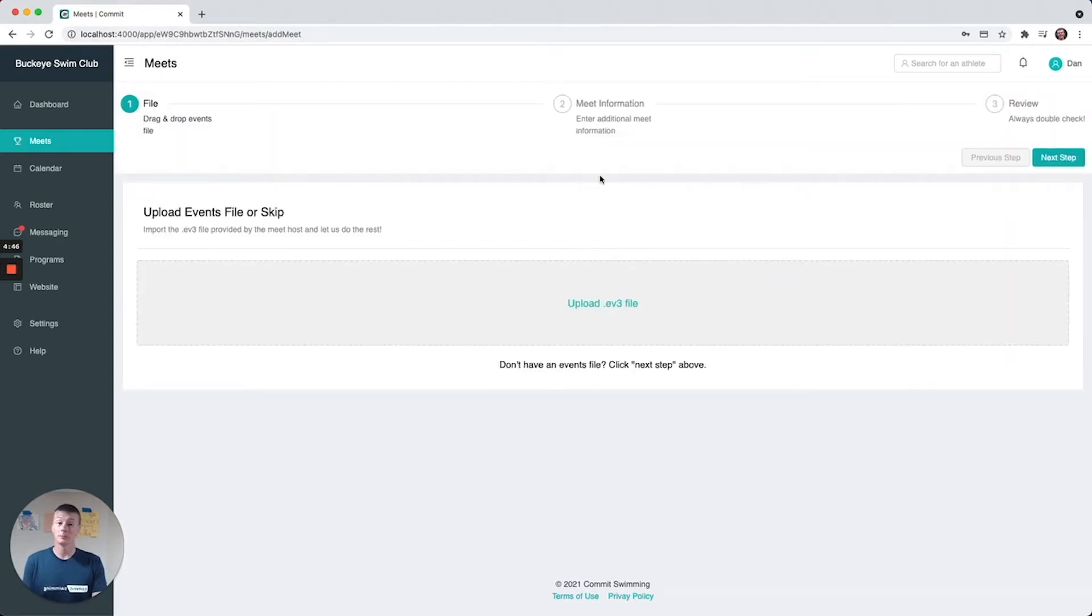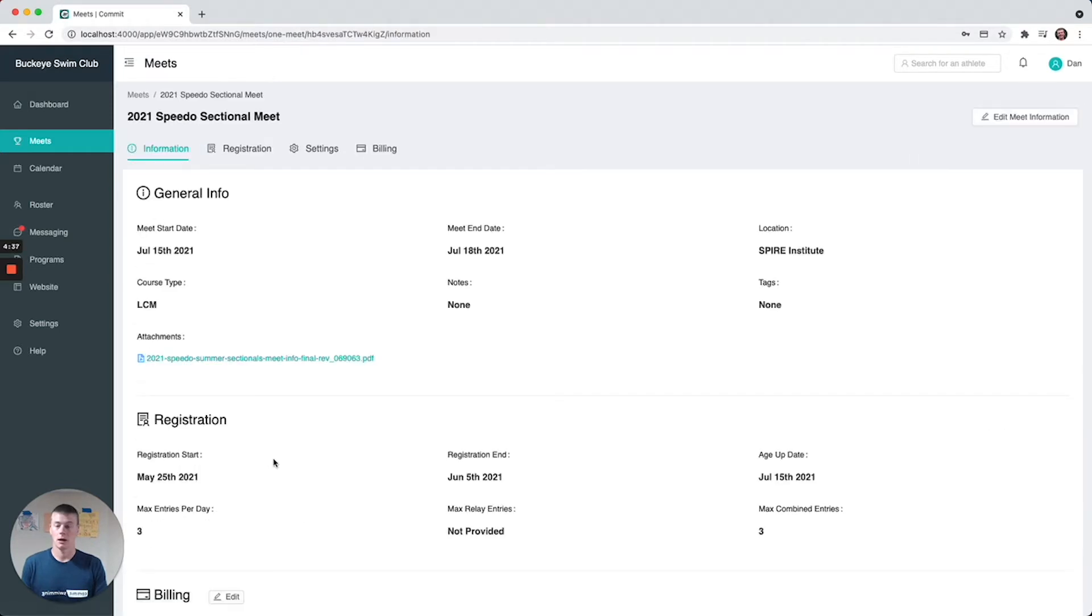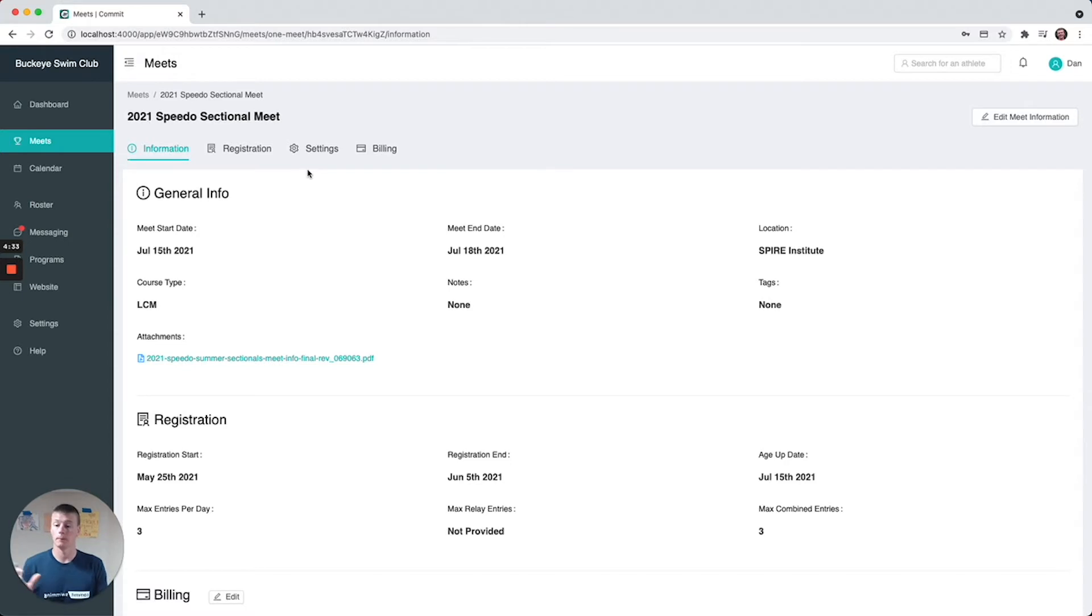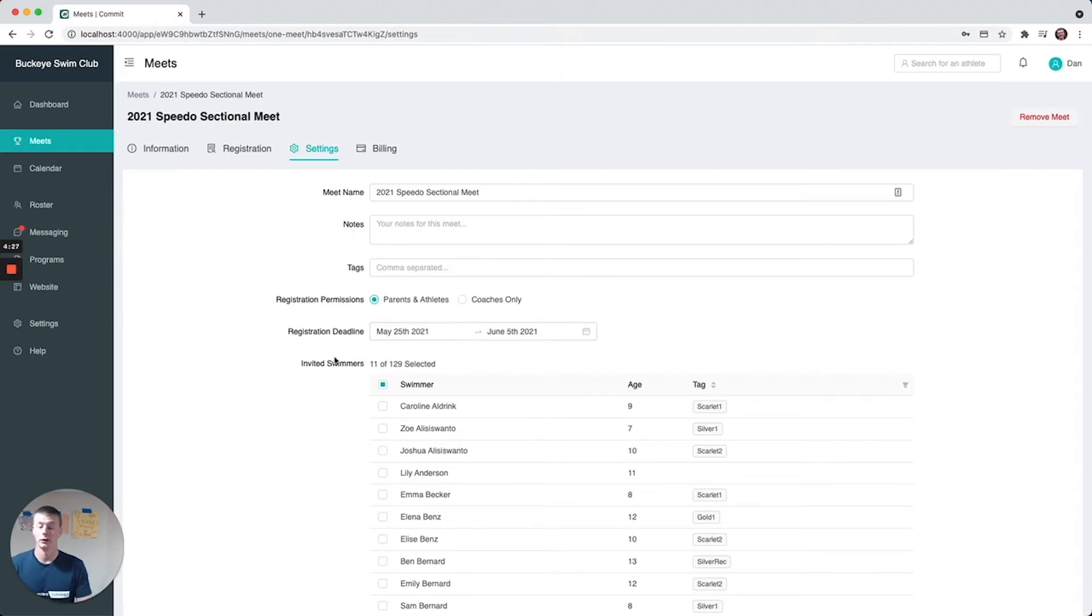You're going to have a meet information step and a review step. We're going to jump right into a meet that has some entries ongoing so I can show you everything that's going on with the way that stepper works. After you upload your events file, this is basically the page that you see and then you just say confirm and go.